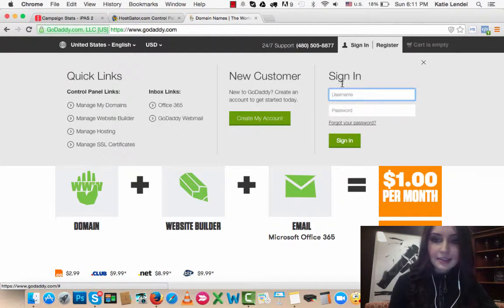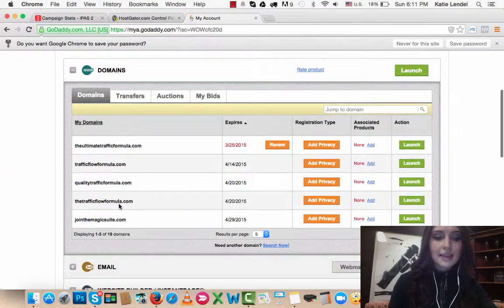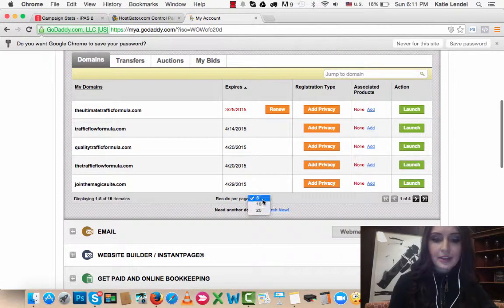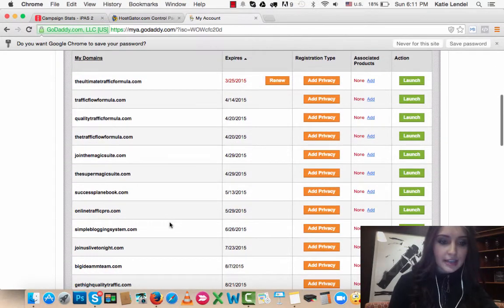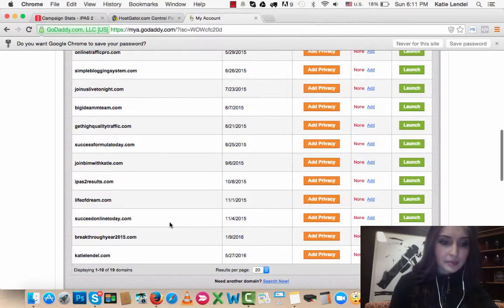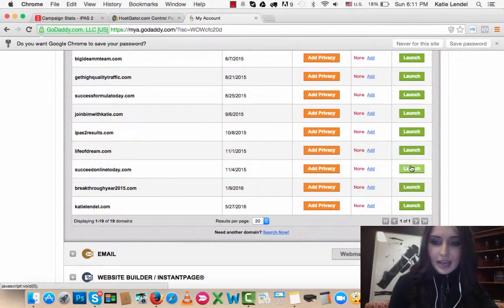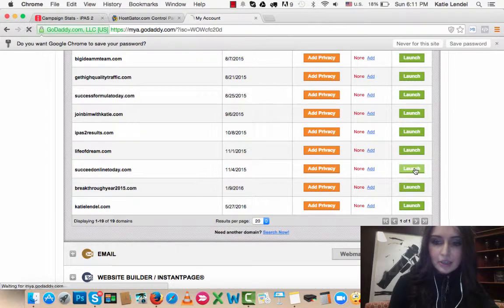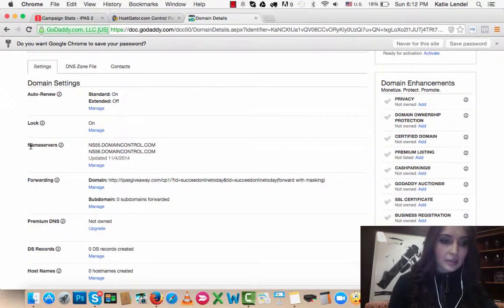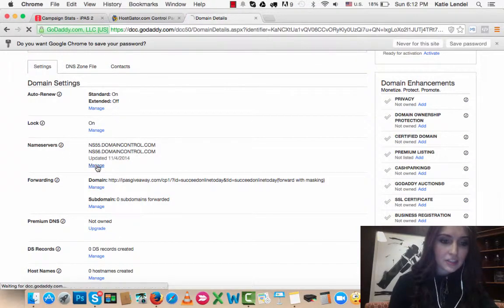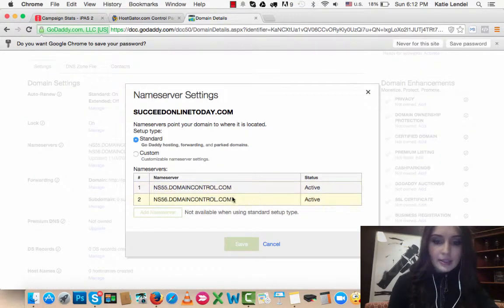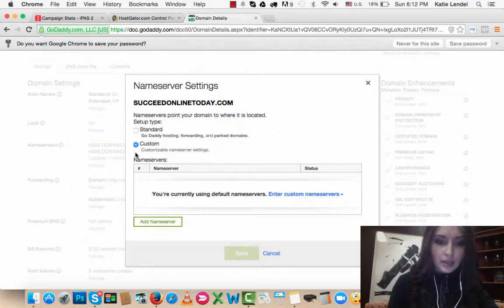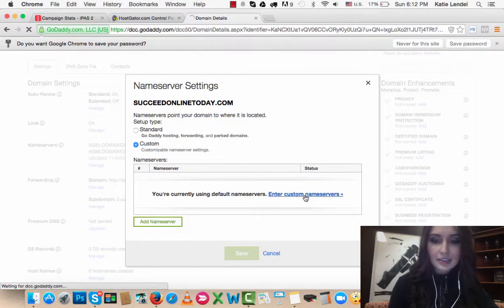Sign in and go to Domains, then find that domain that you just added to your HostGator account. Okay, here it is. Click on Launch right here. So we're here where you can see nameservers. Click Manage, and then you will need to click on Custom right here.